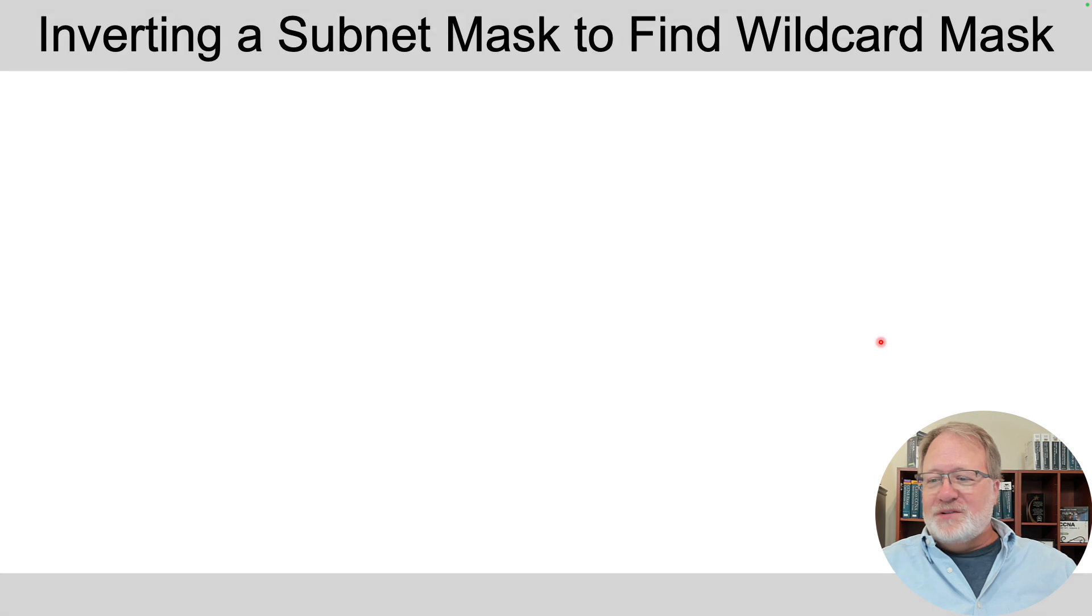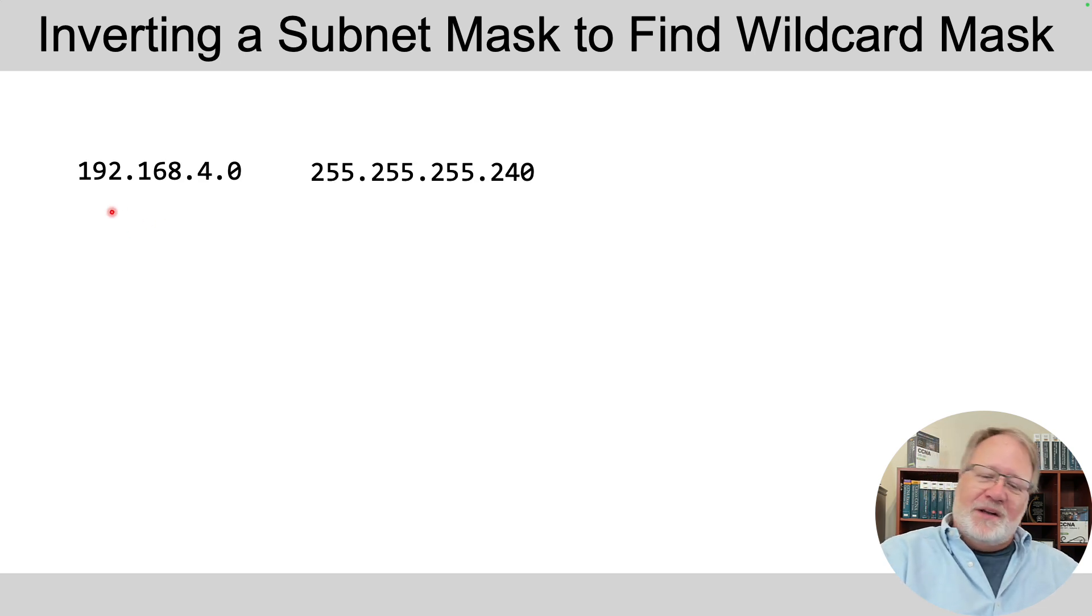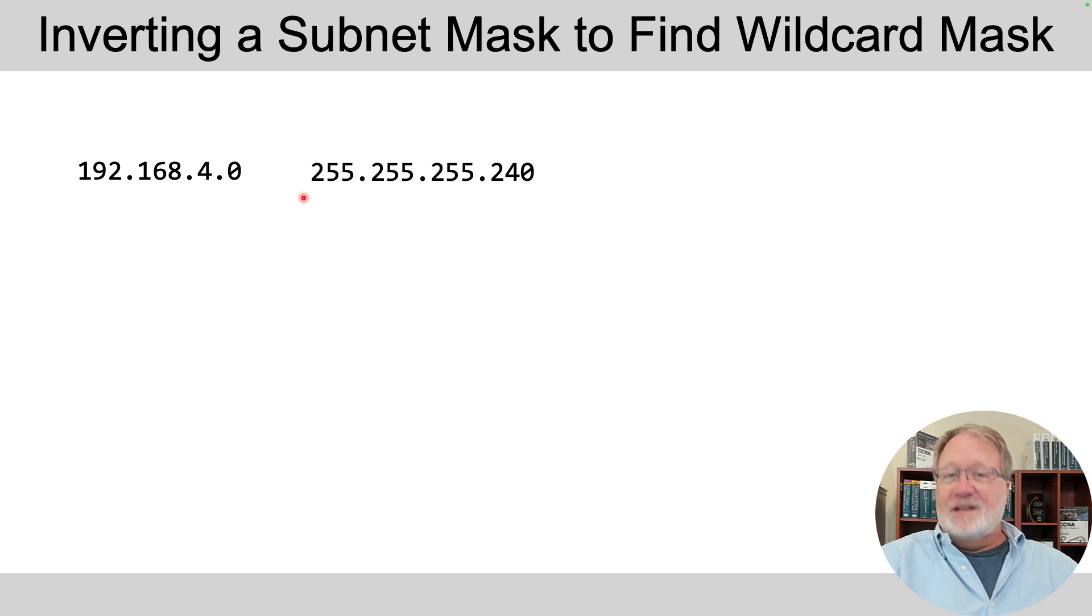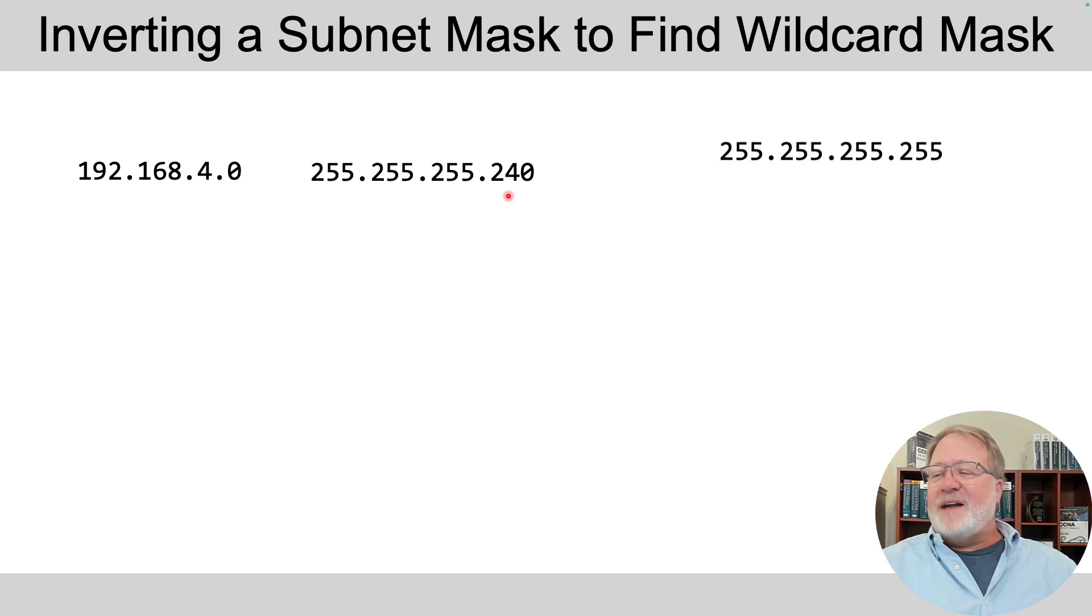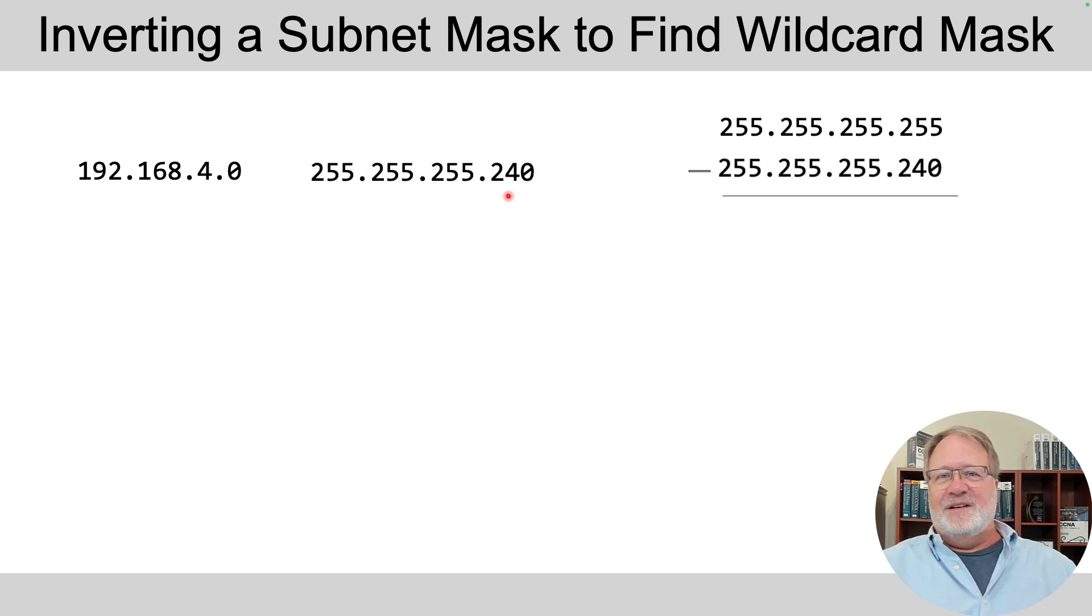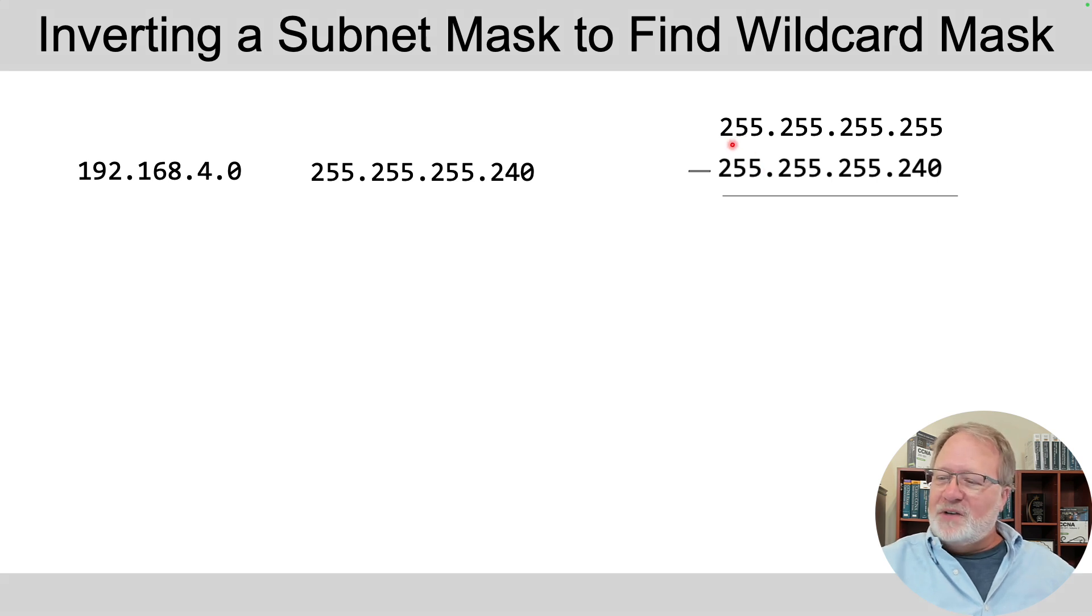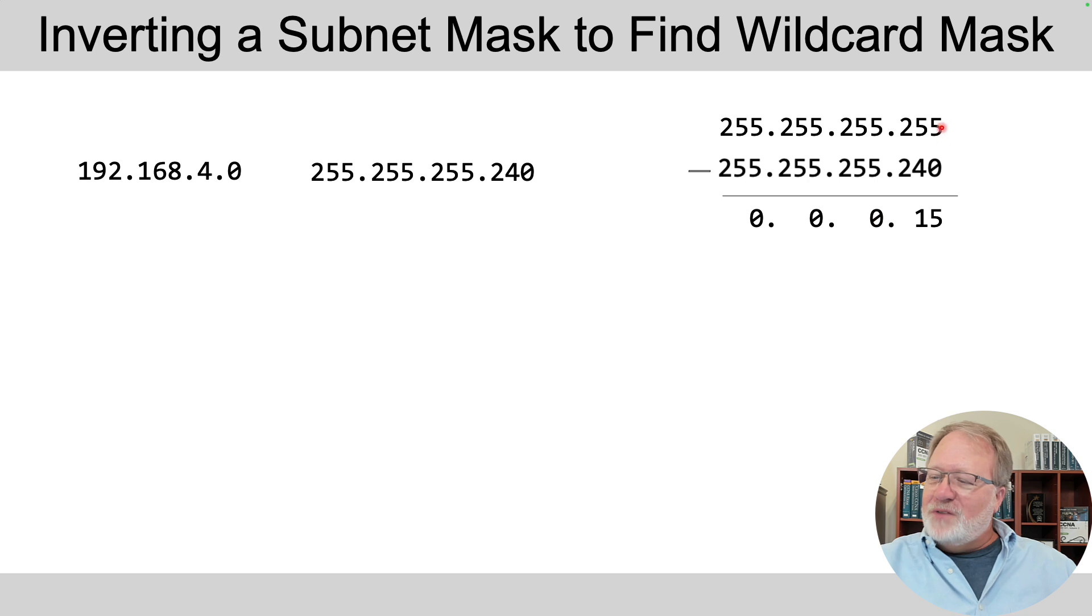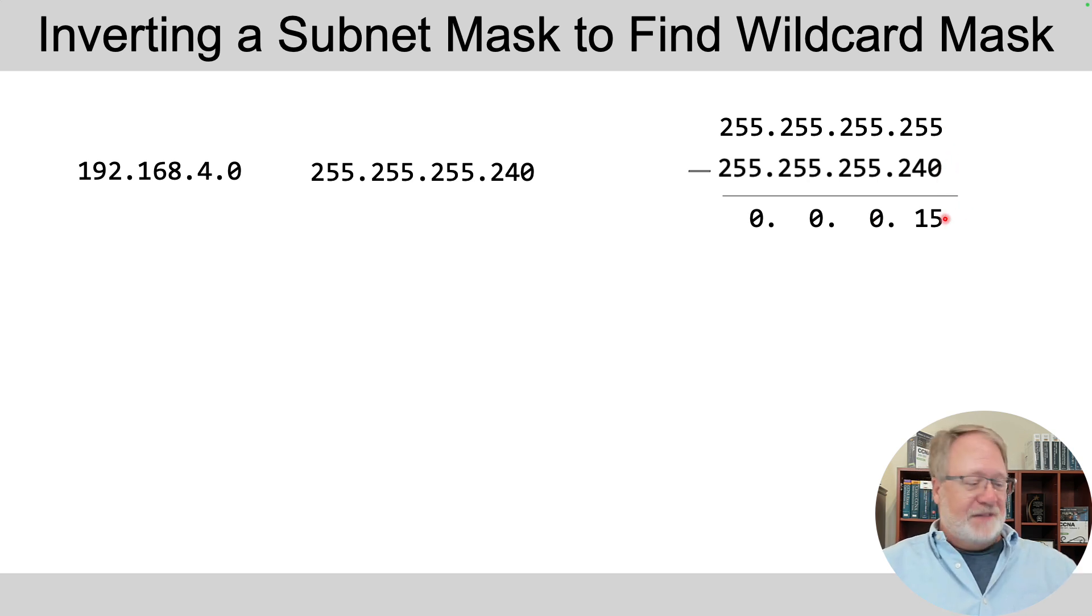So octet by octet, we subtract. 255 minus 255 is 0, 0, 0. 255 minus 240 is 15. And there's your wildcard mask to use in the network commands.